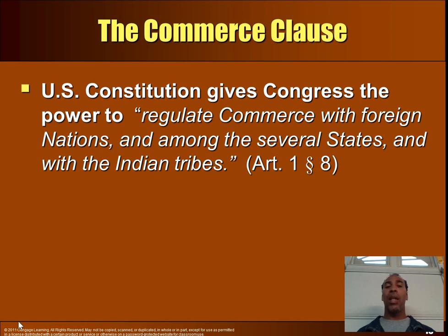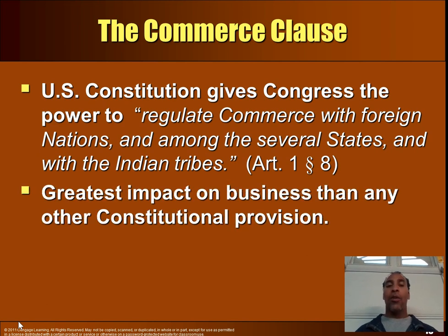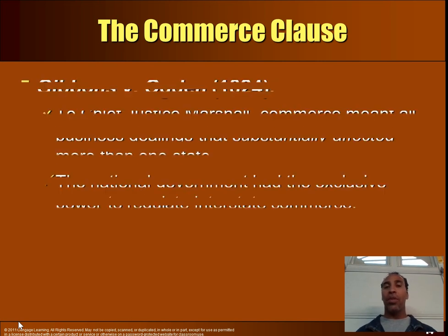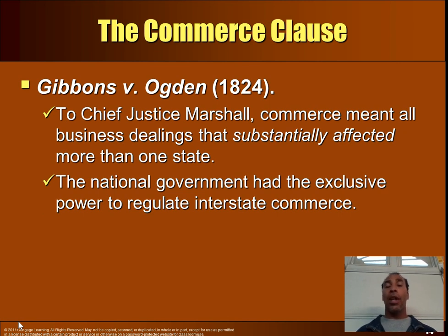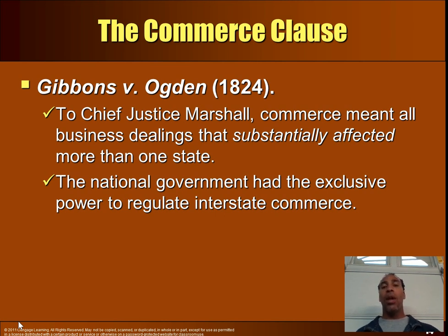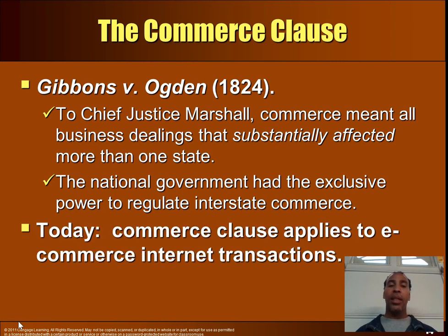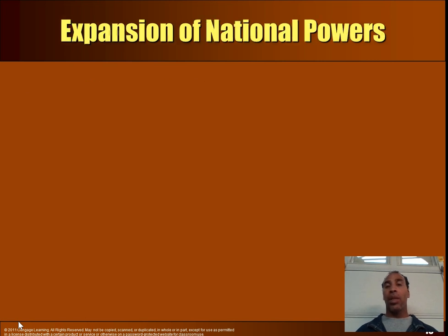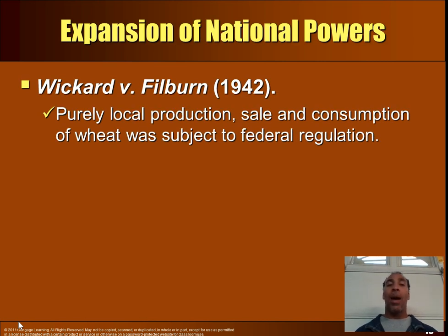The Commerce Clause: the U.S. Constitution gives Congress the power to regulate commerce with foreign nations, among the several states, and with Indian tribes. This has the greatest impact on business of any constitutional provision. In Gibbons v. Ogden (1824), Chief Justice Marshall held that commerce meant all business dealings substantially affecting more than one state, giving the national government exclusive power to regulate interstate commerce. Today, the Commerce Clause applies to e-commerce and internet transactions.